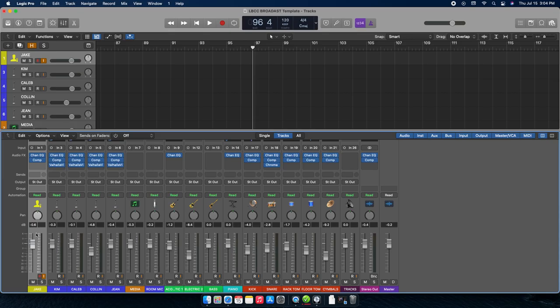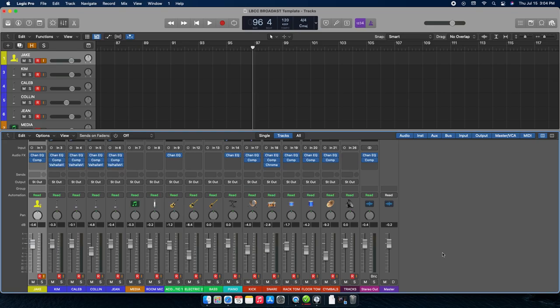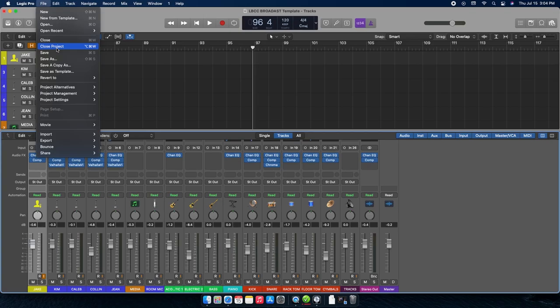Typically I also name the first channel Jake. That's all there is to naming — double-click, type the name, hit Tab to move through. Once you have names set, the next thing is to make sure you're actually getting audio, which means arming the tracks.